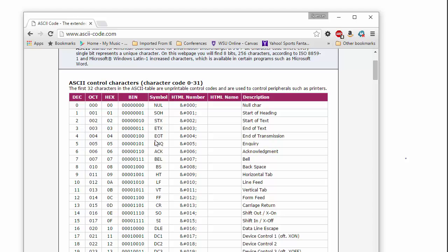Well, eventually, as computers got around the world, there's other languages that use completely different symbols. And so they eventually moved to, you can save text files as Unicode files.